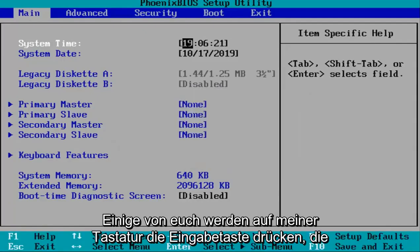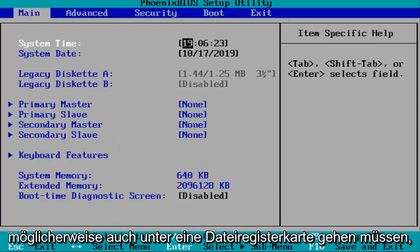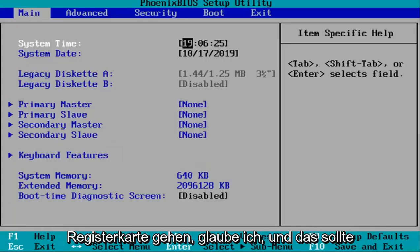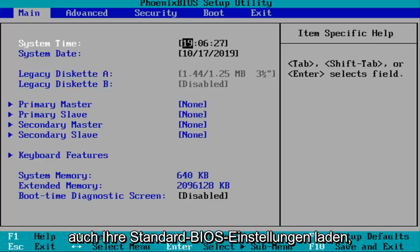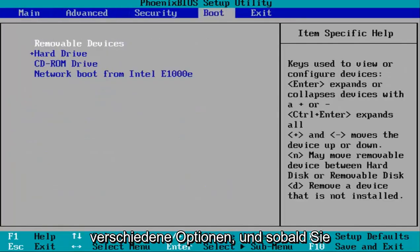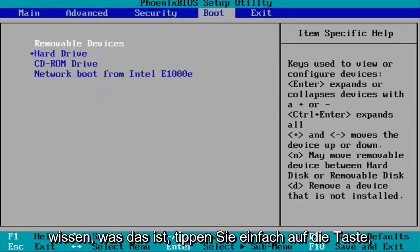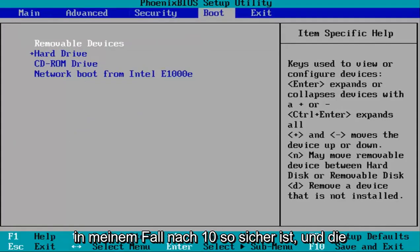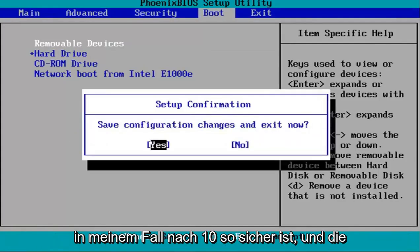Some of you guys might have to go under a File tab as well, and you can also go under the Exit tab — that should also be able to load your default BIOS settings. That gives you a couple of different options. Once you're ready, tap the key that corresponds to save and exit, which is F10 in my case.